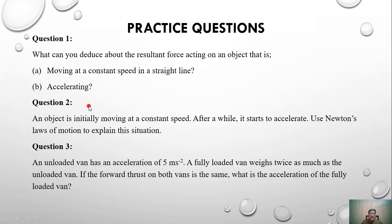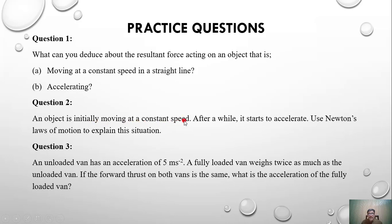Question two: an object is initially moving at constant speed, then after a while it starts to accelerate. Use Newton's laws to explain the situation. Initially moving at constant speed — Newton's first law is applicable, meaning resultant force is zero. After a while it starts to accelerate — Newton's second law is applicable, meaning a resultant force is now acting on the object.